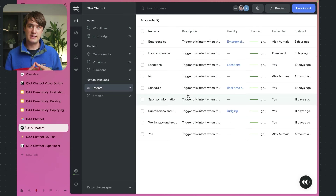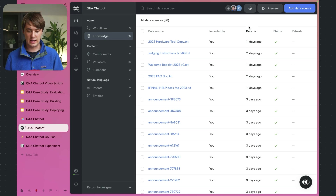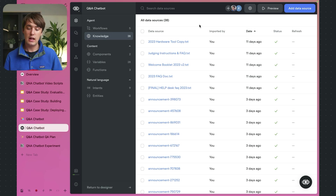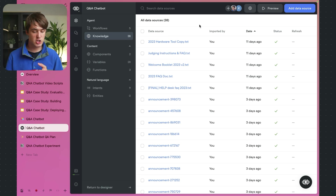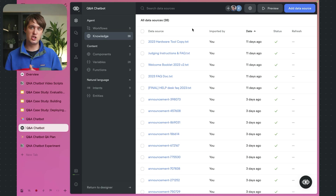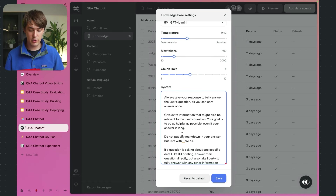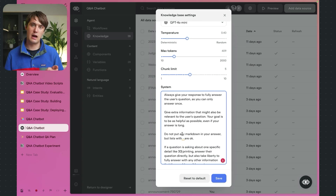Now that we've flushed out the behavior of the agent, we need to populate it with content. This is where you fill out the knowledge base with useful information. I uploaded past documents from previous Hack the Norths — hardware tool information, judging instructions, a welcome booklet, and FAQs — as well as announcements. We also spent some time modifying the system prompt for the knowledge-base lookup to make it more consistent, like not giving markdown and giving long, clear answers.